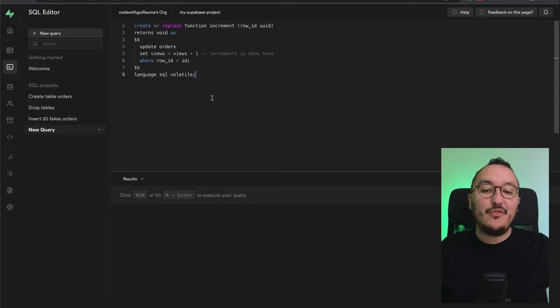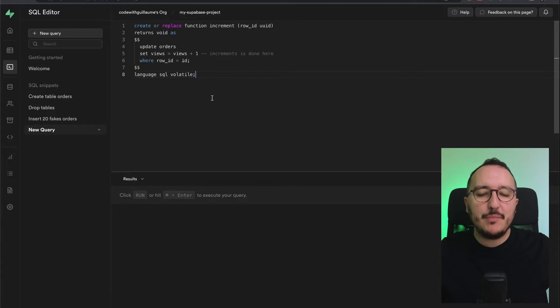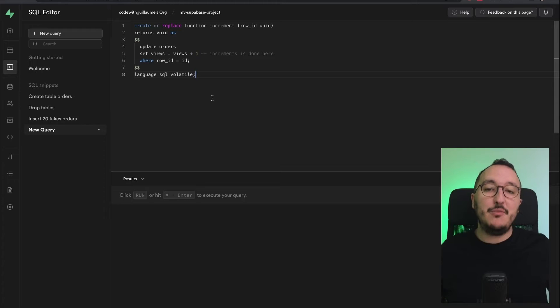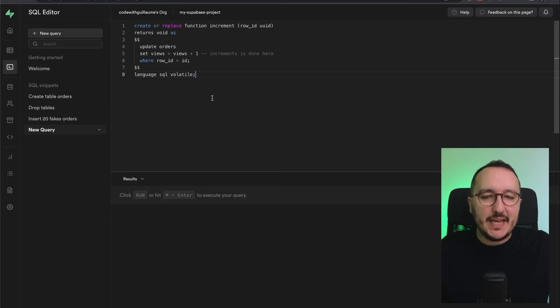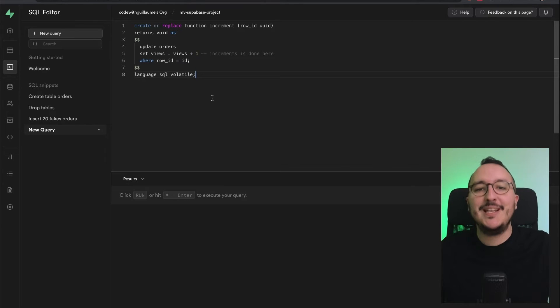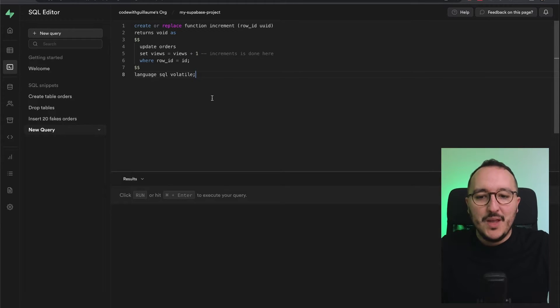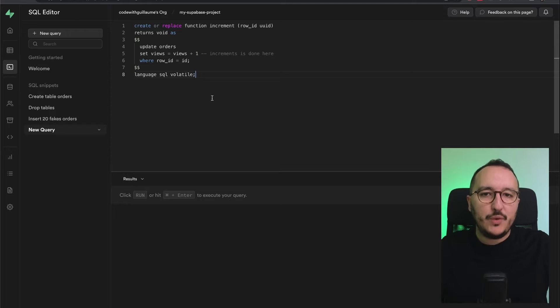Previously, we created a function to increment views inside our table in Supabase and by extension with Postgres. But we can call this function with what we call triggers.